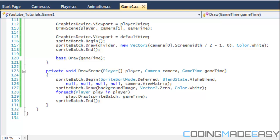So what you are going to want to do is get your code from the last tutorial so let us get started. What are we going to be doing in this tutorial? We are going to be using viewports in order to actually make a split screen game.